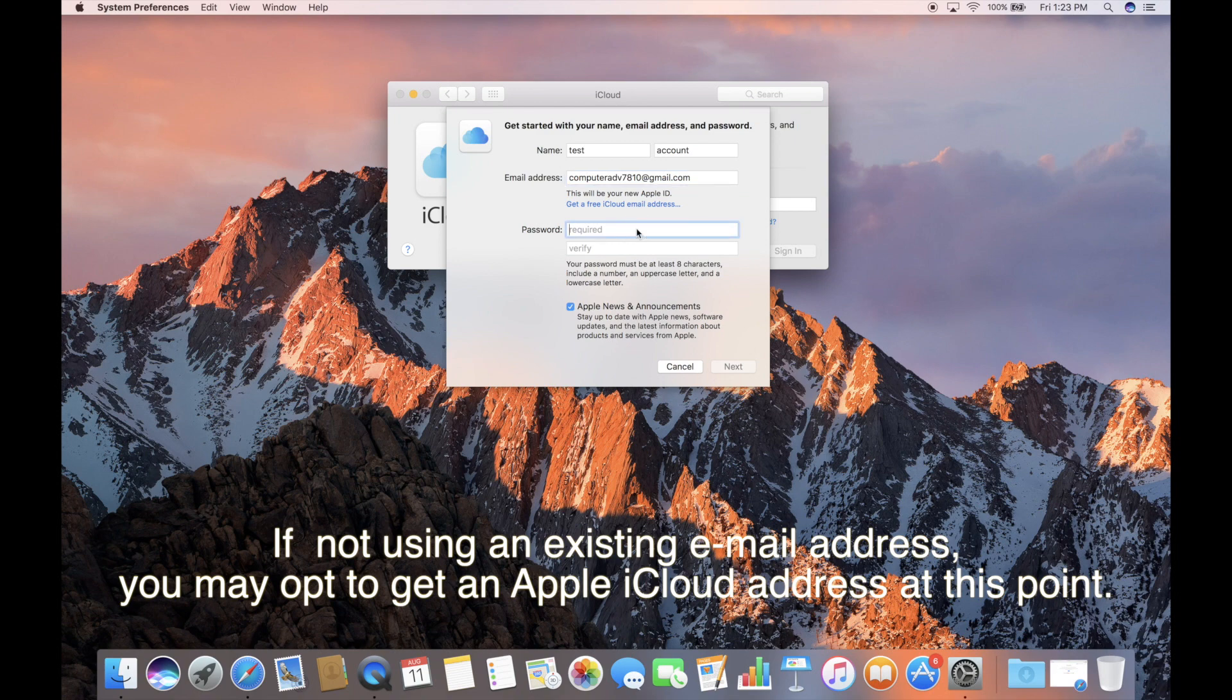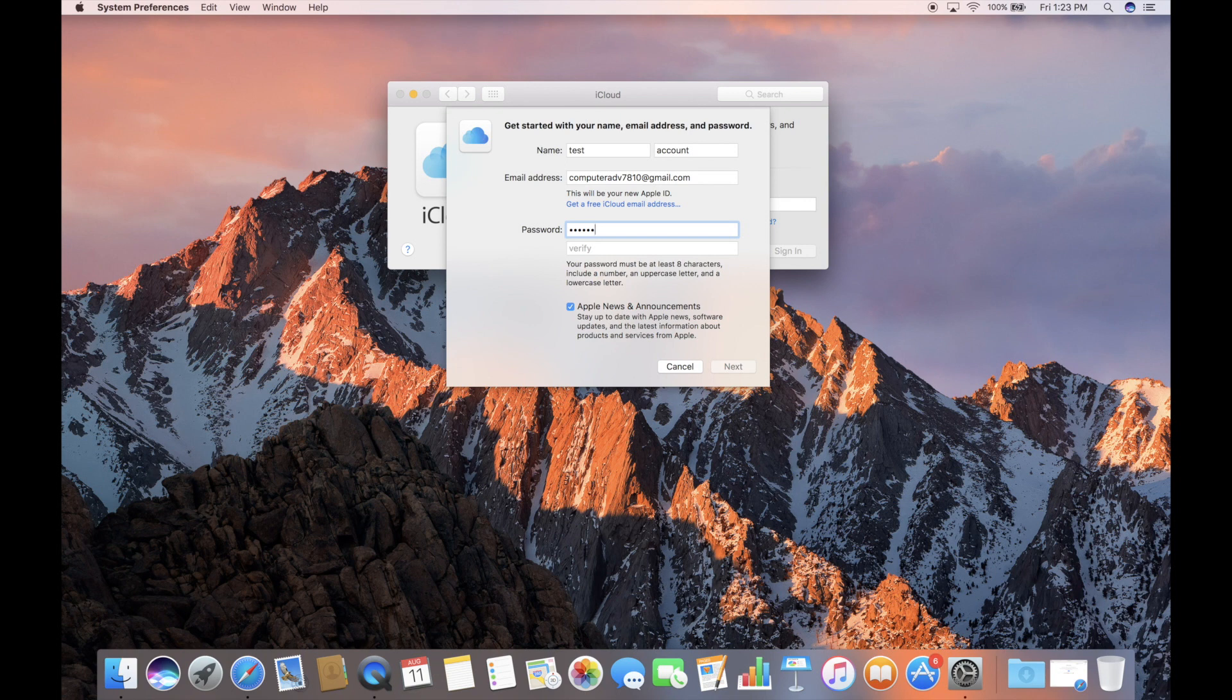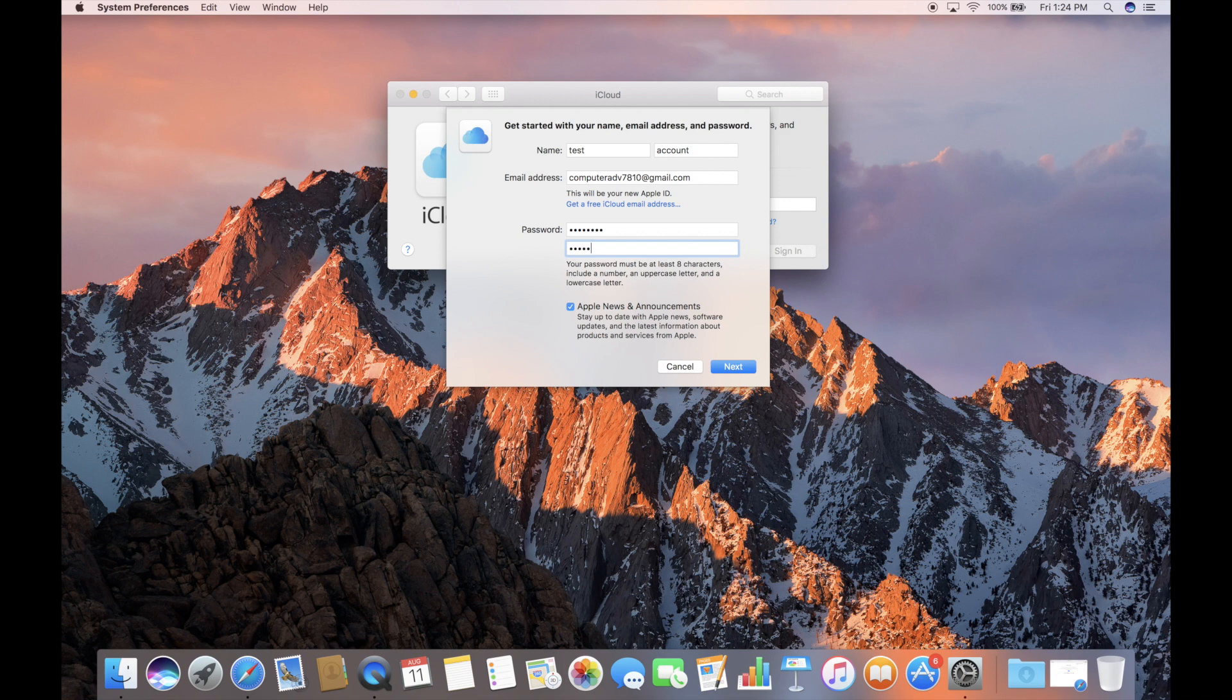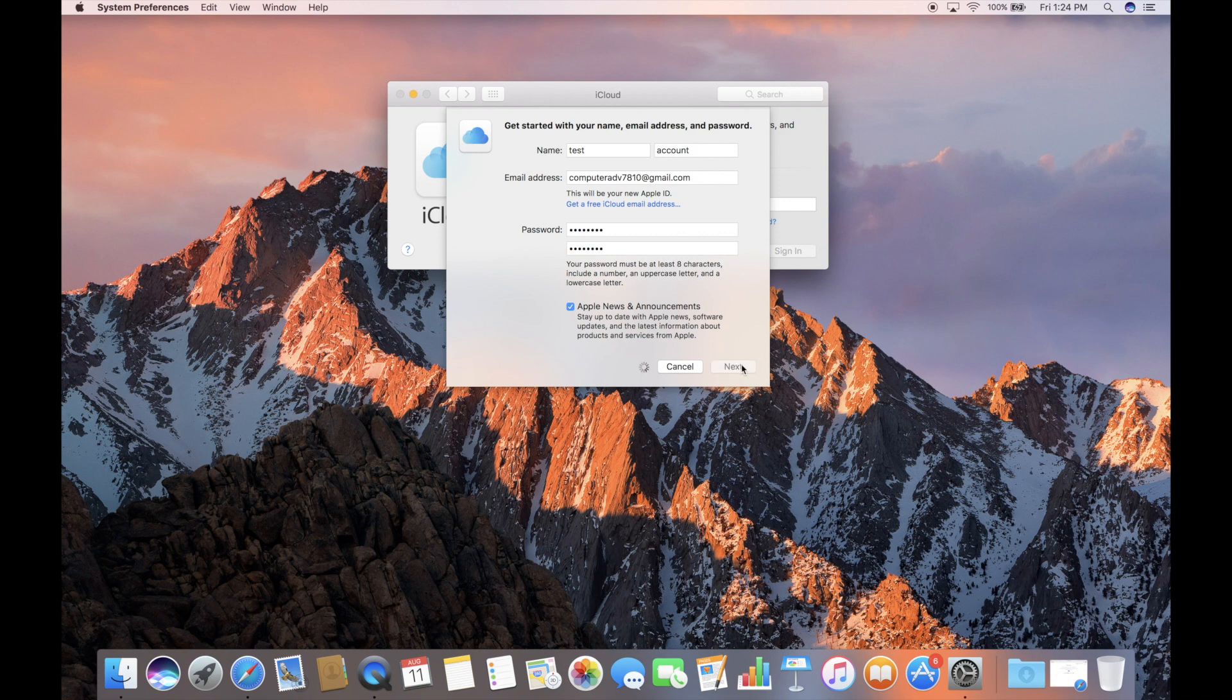It is going to ask for a password. Hopefully, one that we use occasionally will actually work. We will know momentarily. Don't worry. This is just a test account, so we are not too worried about you guys hacking it or using it, setting this up primarily to talk about iCloud and Apple IDs. So it asks if we want Apple news and announcements. Perfectly fine. We don't really care.